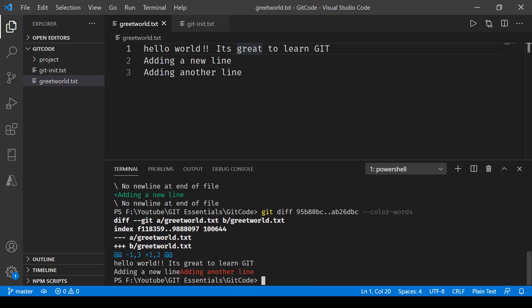This command can be used to get the differences between any commits that you have in your repository. You put the first commit and then the other commit you want to compare it with and you get the results. Next, we'll be taking a look at multi-line commands in depth.